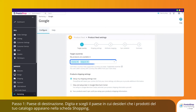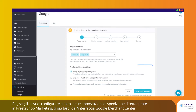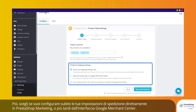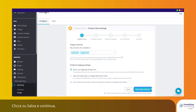Step 1: Target Country. Choose the country in which you want the products from your catalog to appear on the Google Shopping tab. Then choose whether you want to configure your shipping settings now directly within PrestaShop Marketing, or later from your Google Merchant Center interface. Click Save and Continue.